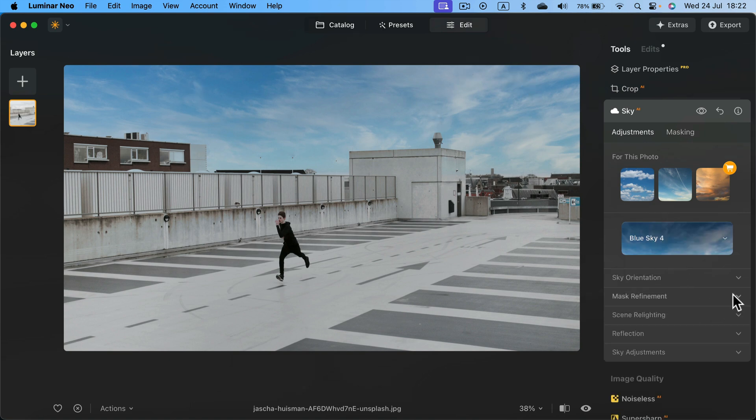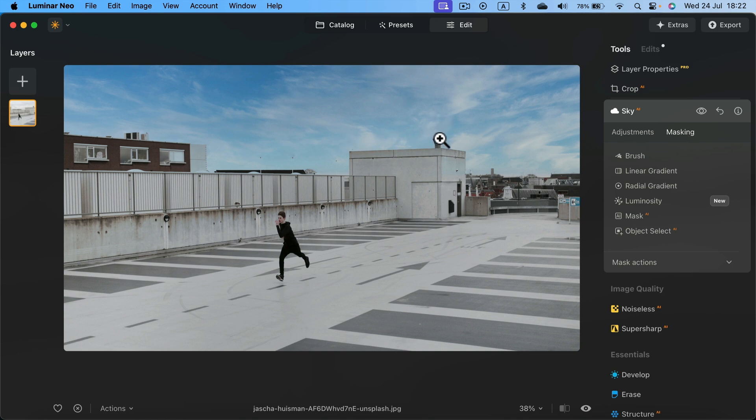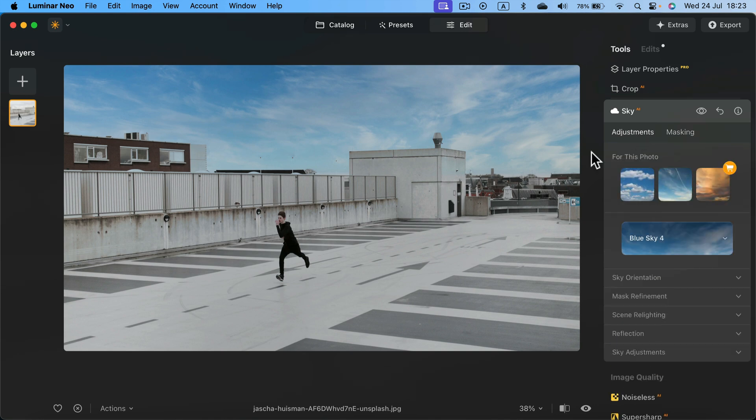Keep in mind there are some customizations here. We can adjust masking in case it's not perfect. If the sky overlaps some objects, we can adjust that in the masking section. In my case, it's good.